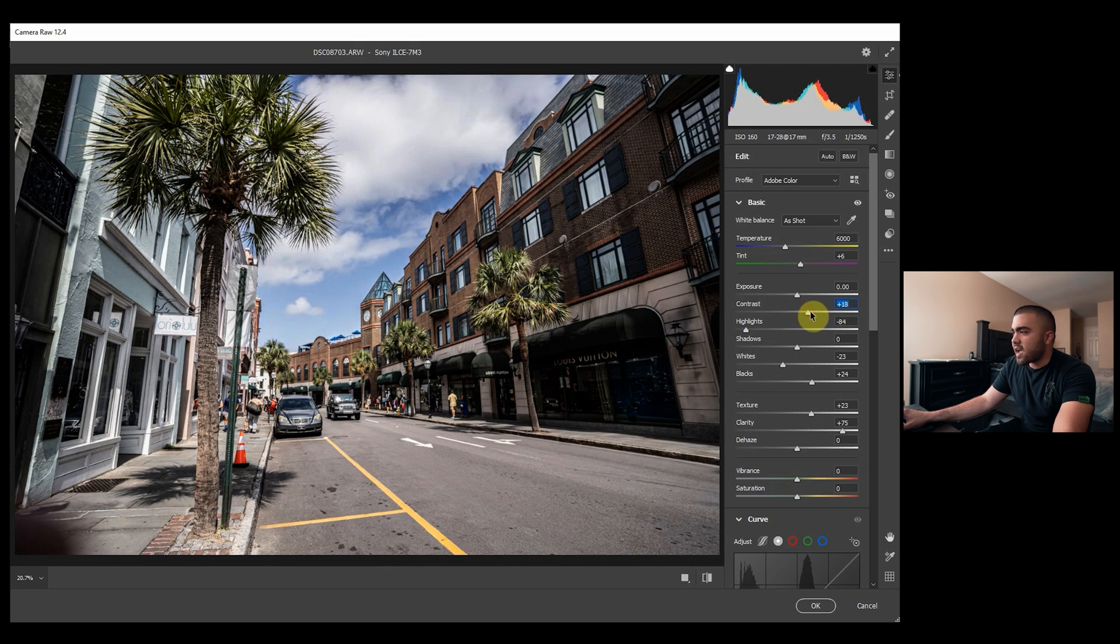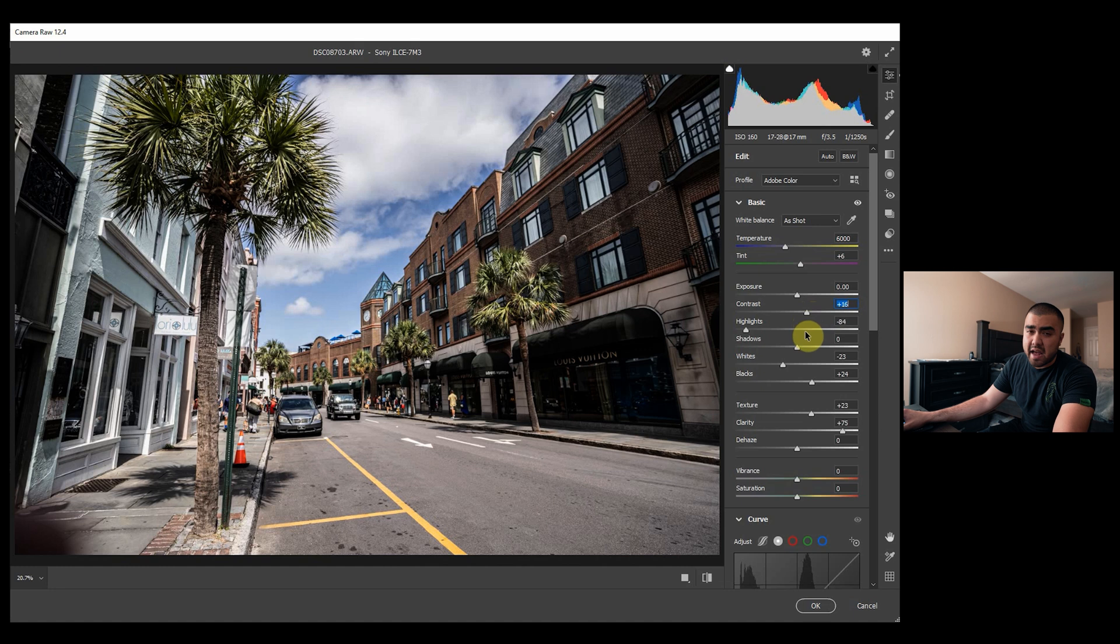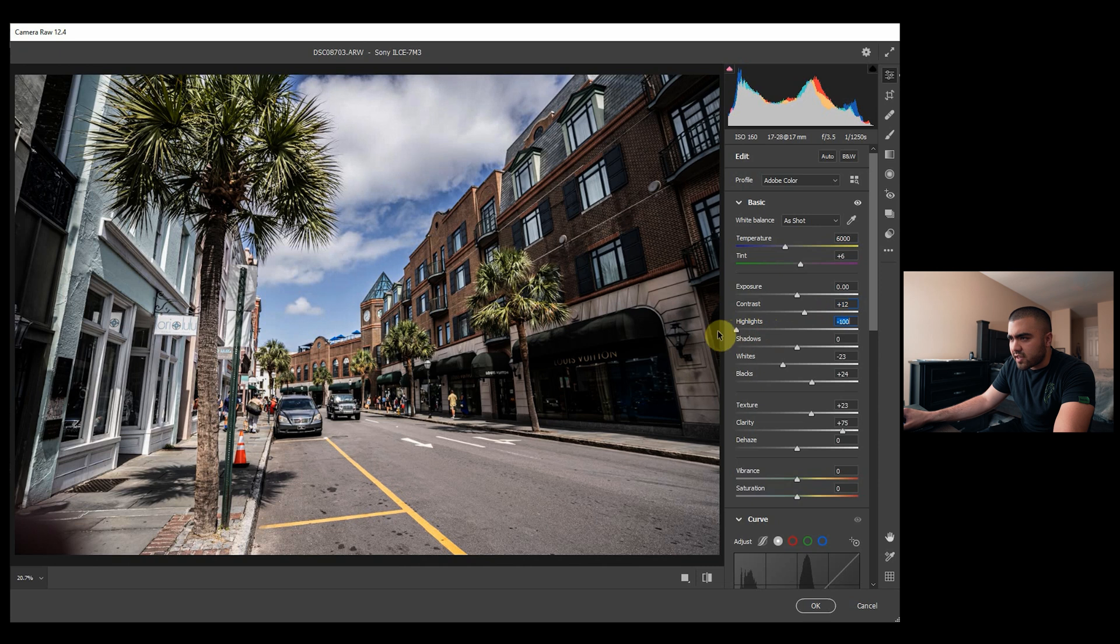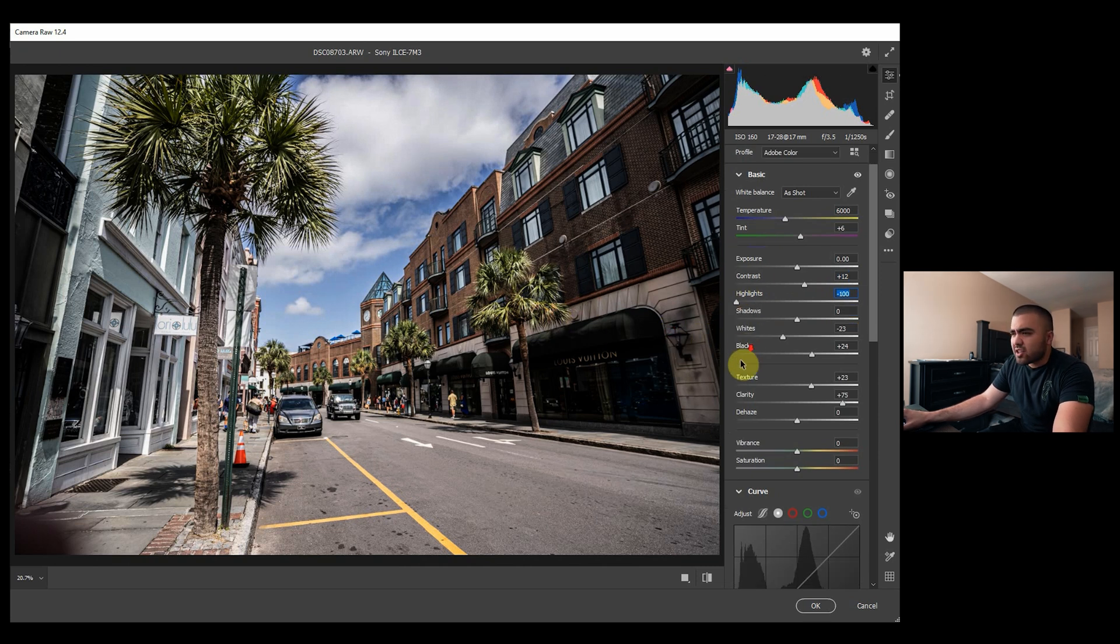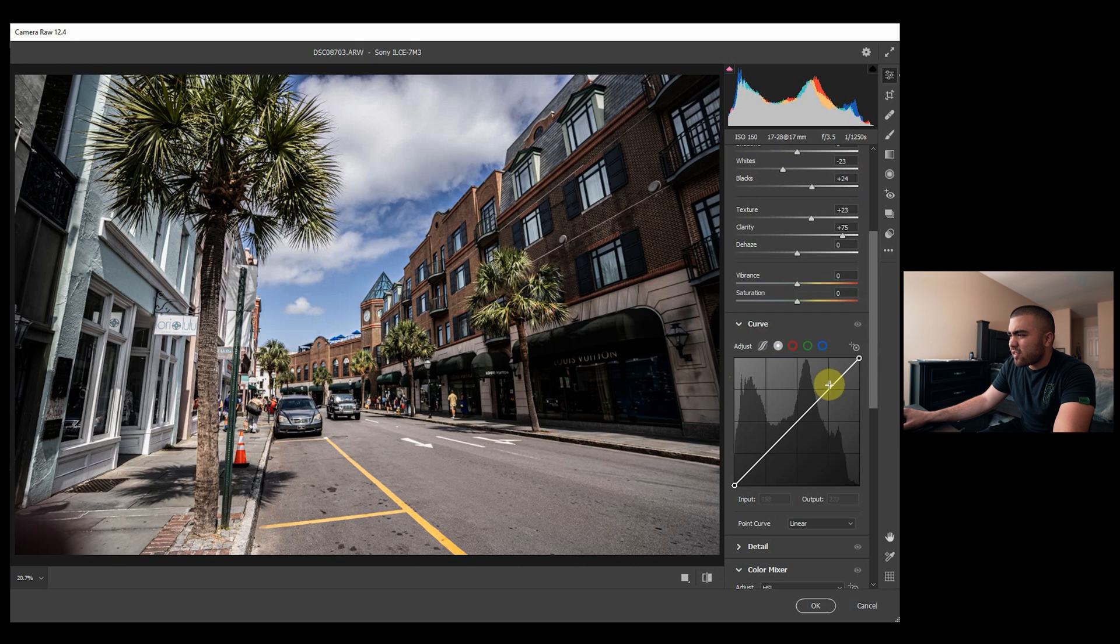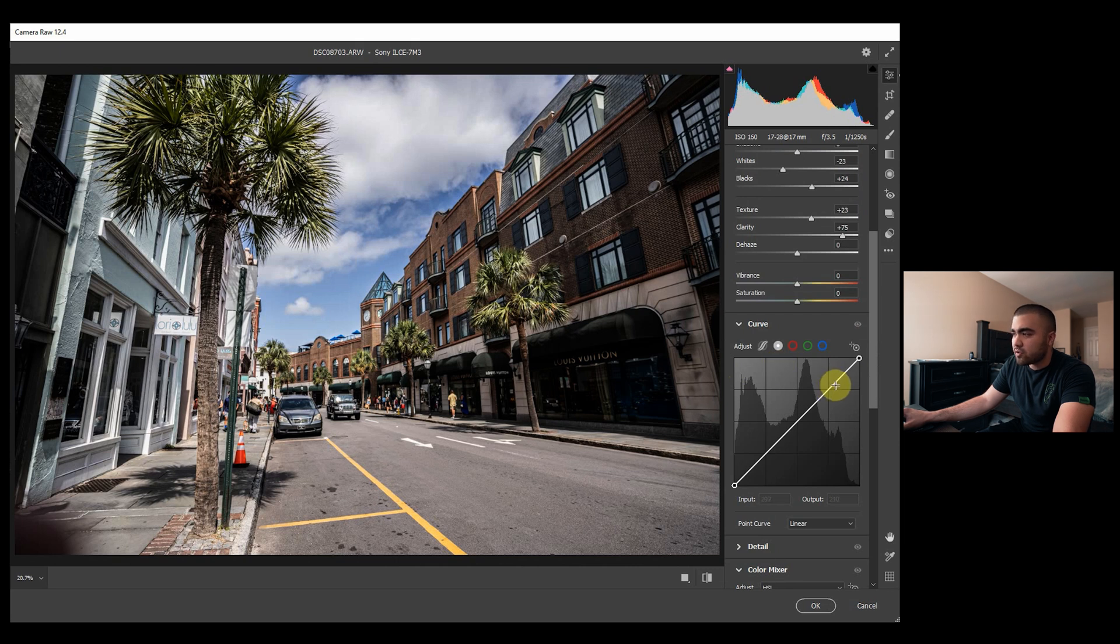Actually that seems a bit much. And I'm going to drop these highlights even more, all the way down to -100. And I actually still want to drop those highlights a tad bit, so I'm going to go down to my curve and drop them down there.